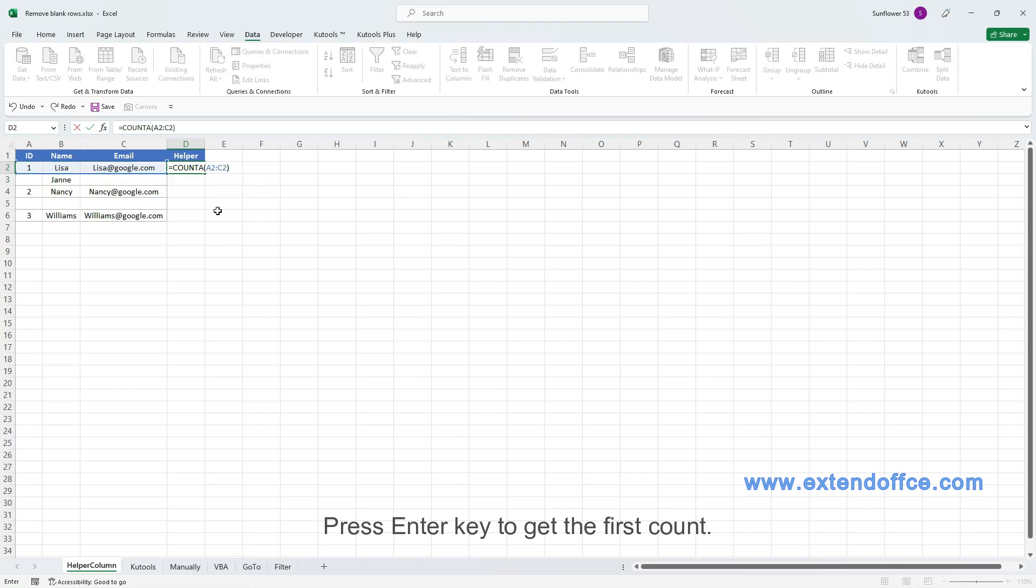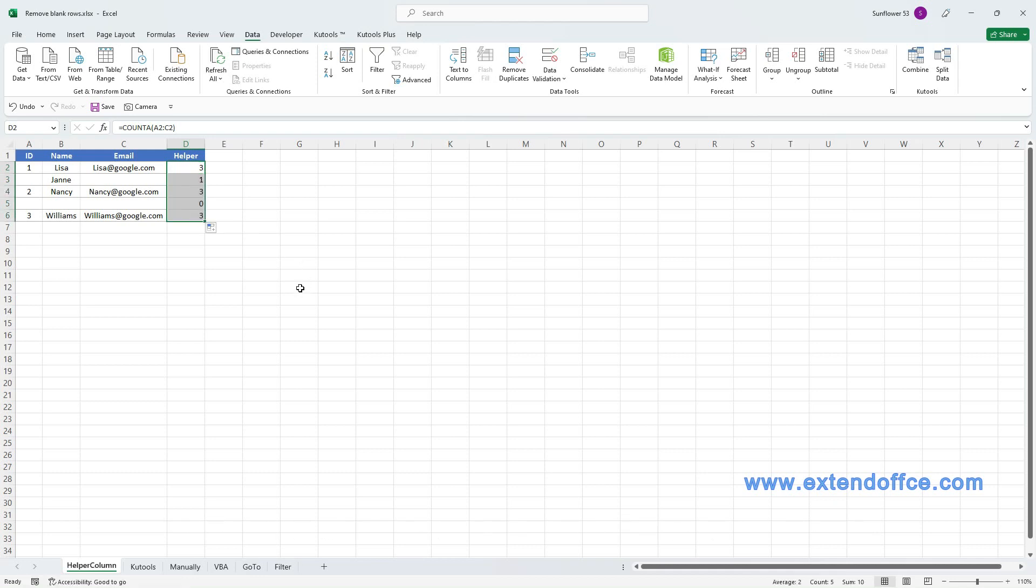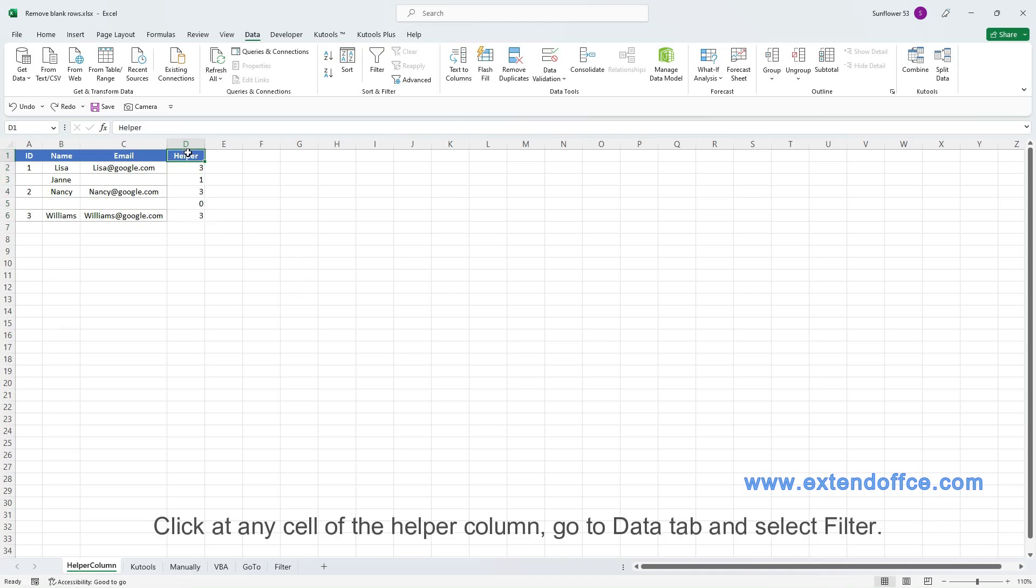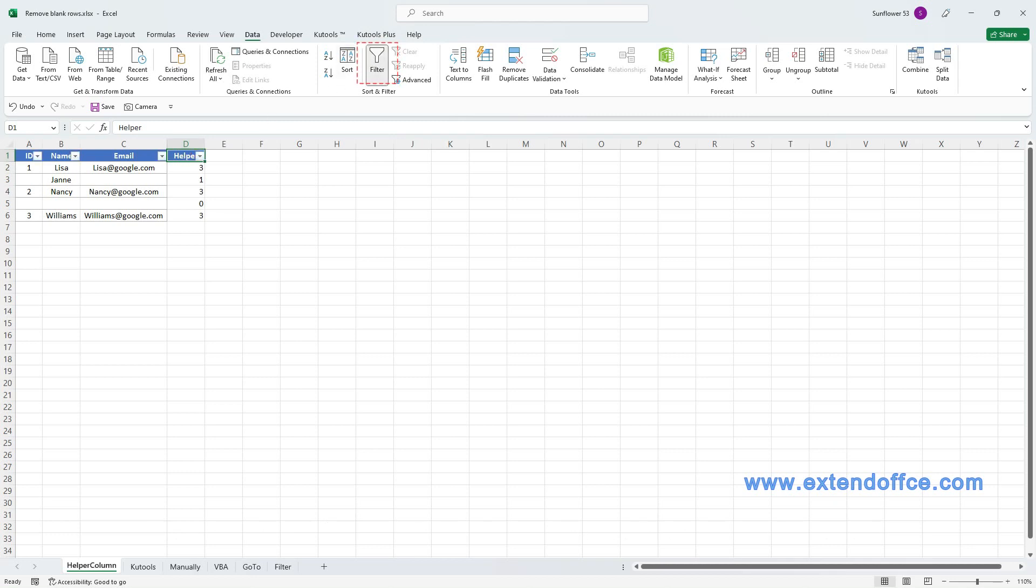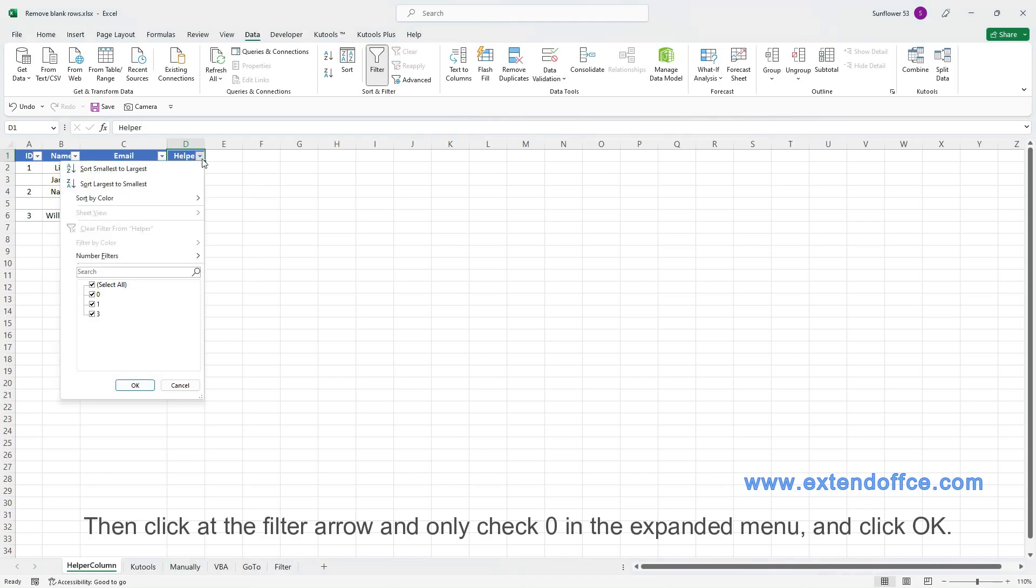Press Enter key to get the first count. Drag the autofill handle down to count non-blank cells in each row. Click at any cell of the helper column, go to Data tab and select Filter. Then click at the Filter arrow, and only check 0 in the expanded menu, and click OK.